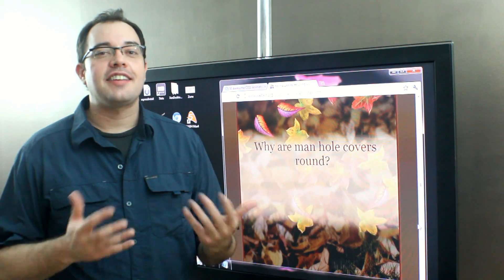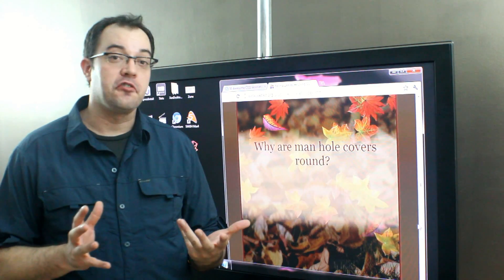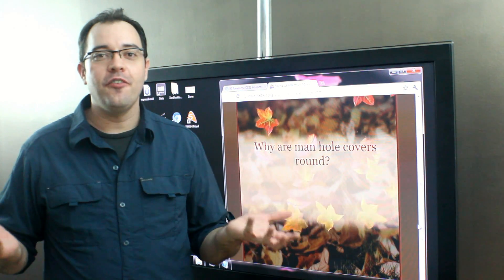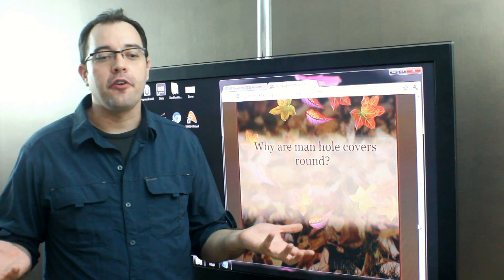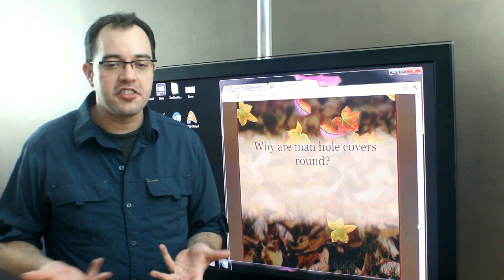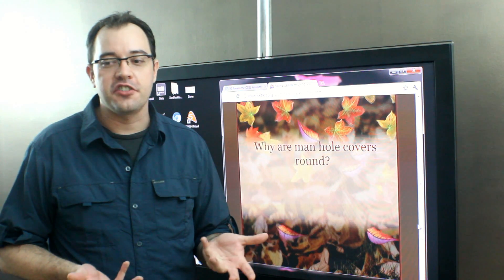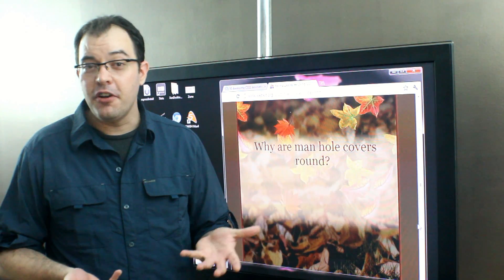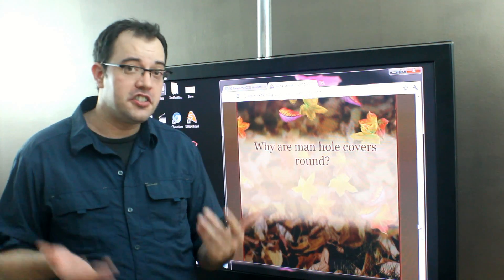This one is one of the classic Microsoft questions. Why are manhole covers round? And as far as tough interview questions go, it can be one of the tougher ones.